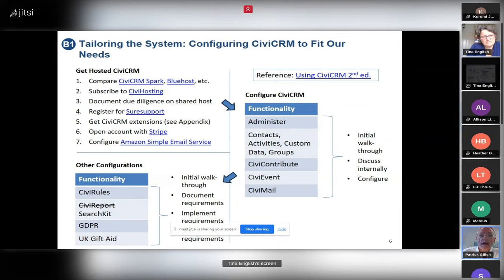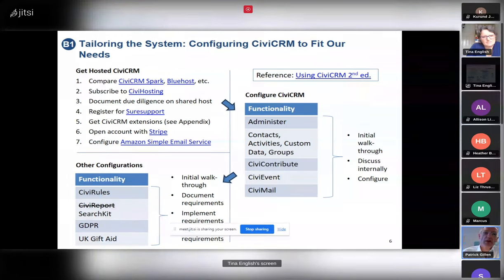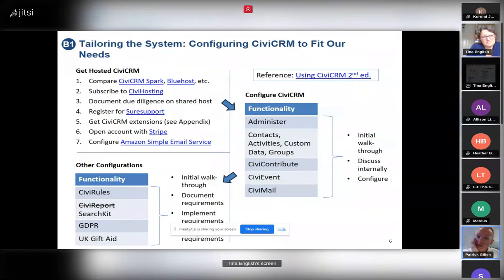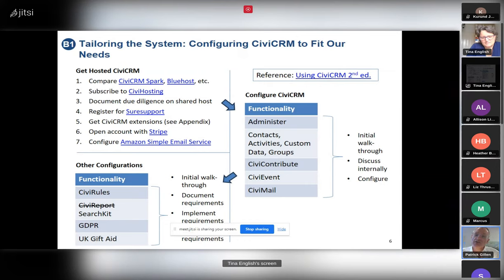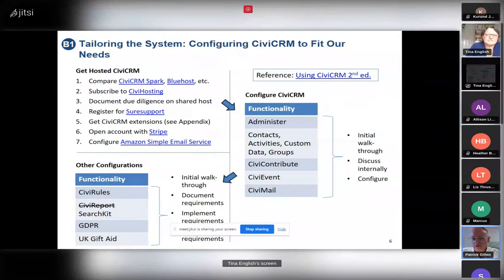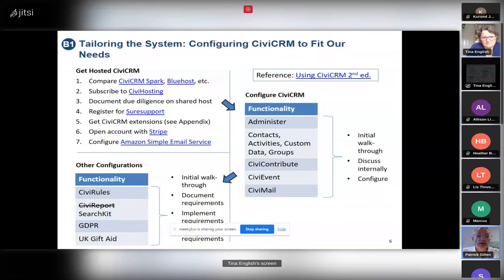We would have gone with CiviCRM Spark but for one thing: the flexibility to decide which extensions we use. We make extensive use of extensions, which enable fantastic functionality — these are listed in the appendix. CiviCRM Spark wants to offer a straightforward solution and controls which extensions are turned on. If the extensions they've enabled do the job for you, definitely go with CiviCRM Spark. If not, as in our case, you need to look at something else. We also registered with Stripe for donations and Amazon Simple Email Service for email.